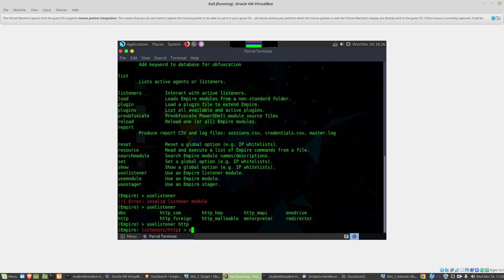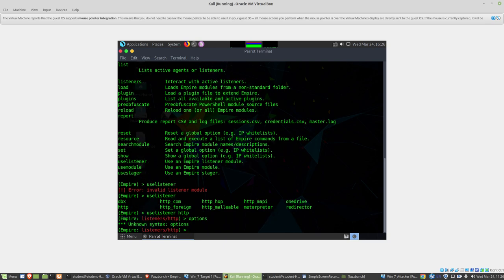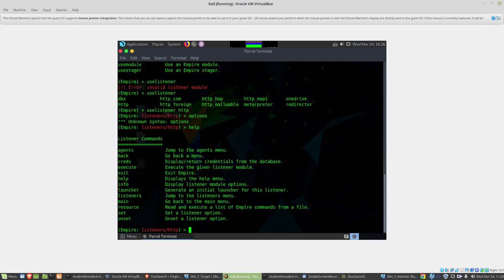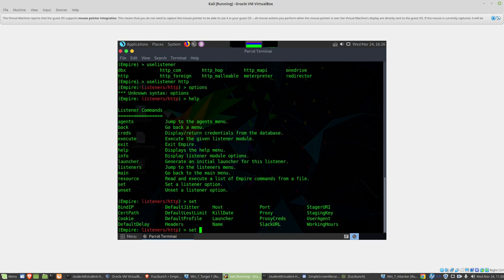Now we need to configure it. If we type options, of course it doesn't know options, so I'll type help again. I'll use the tab to figure out what I'd like to configure here. Set, and if I hit tab twice, you can see these are the different options that we have available to us.